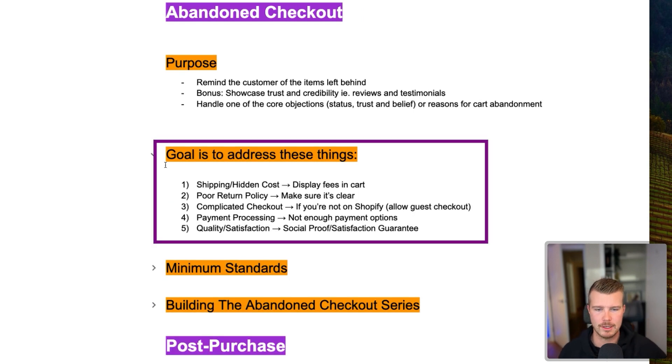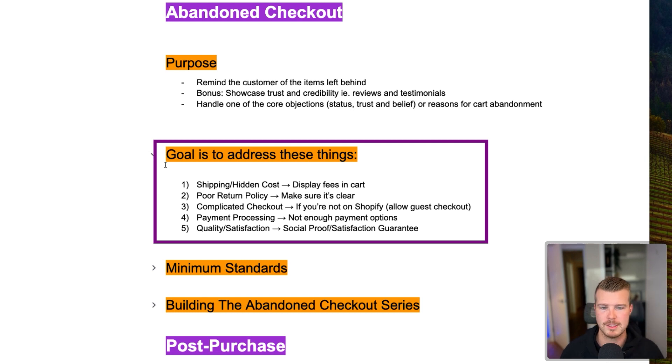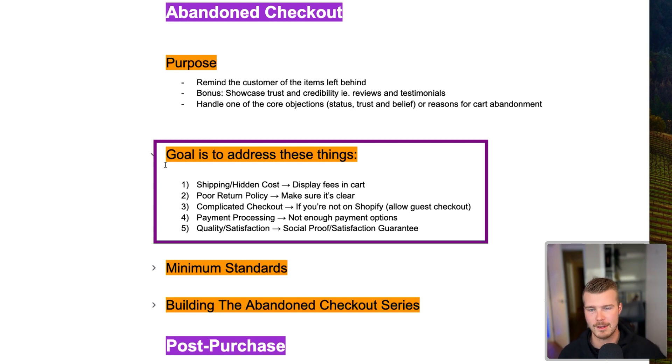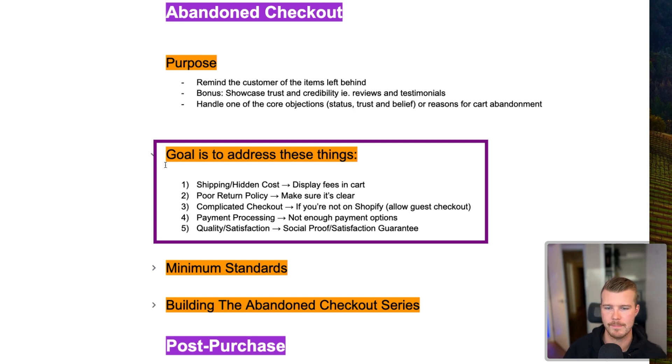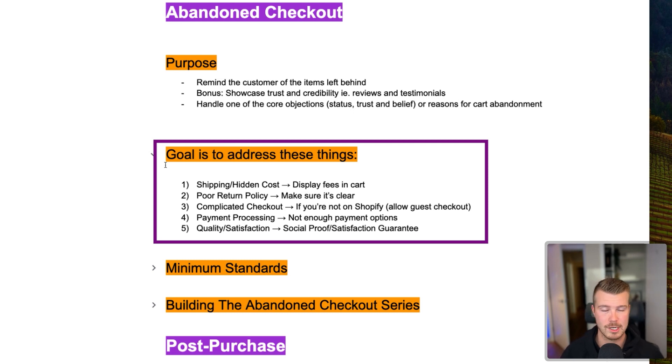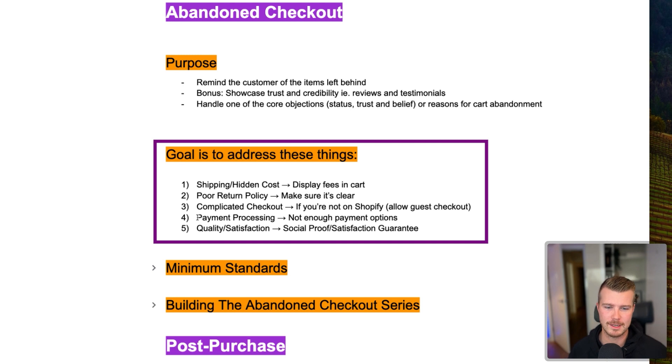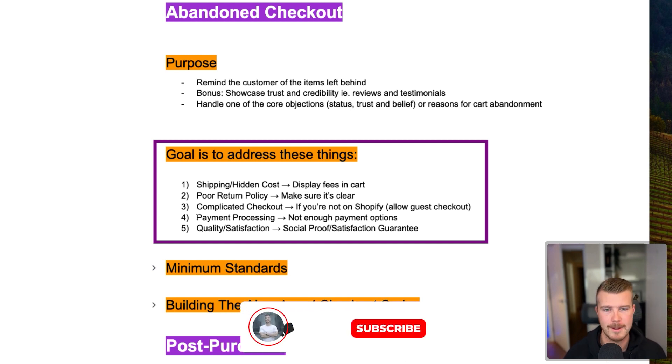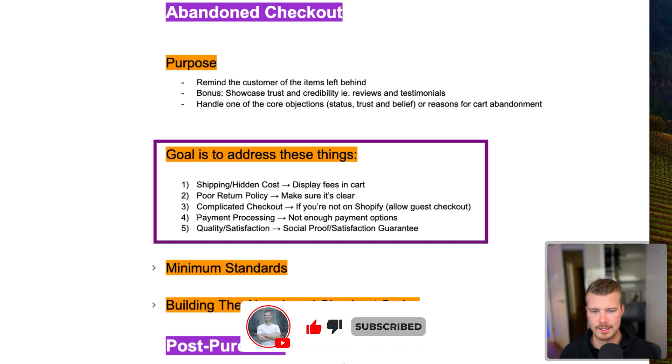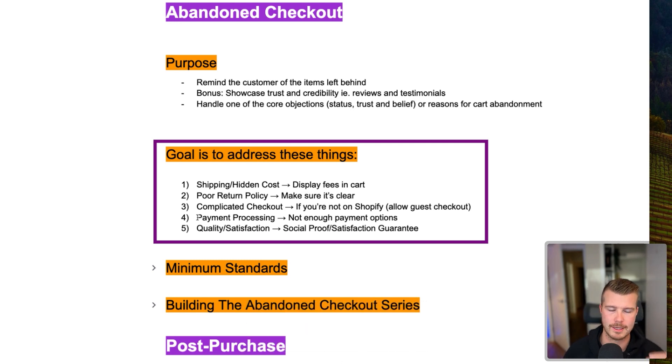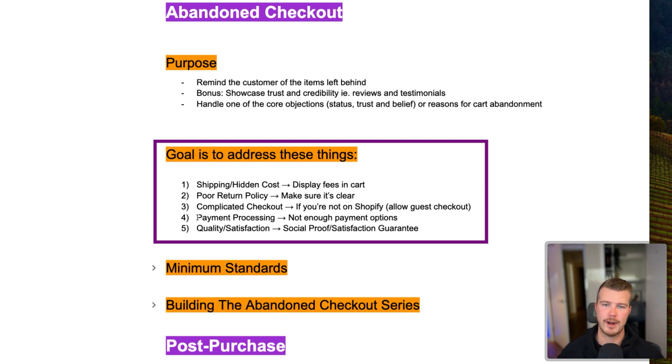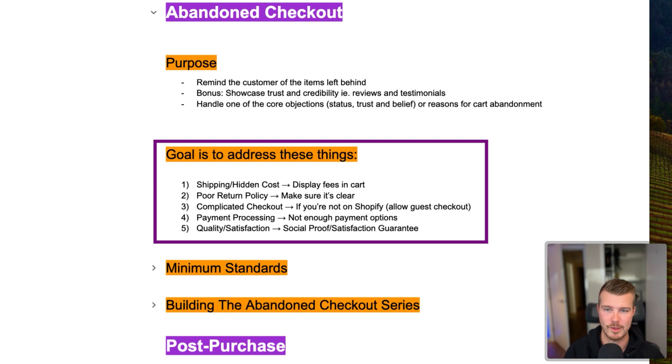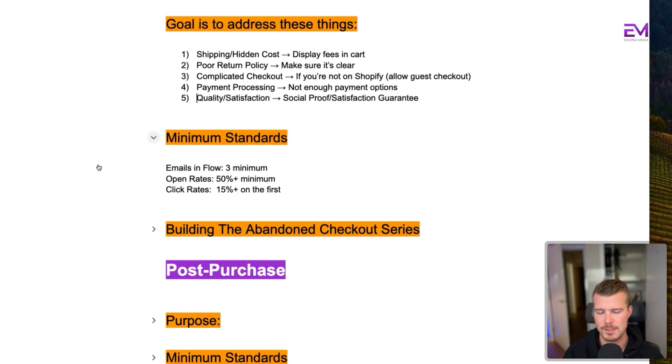So the goal here is to address these things. Could be if it's shipping or hidden costs, you might want to display your fees in the cart. If it's poor return policy, you want to make sure that return policy is super clear. You can have this highlighted in your abandoned checkout emails as well. If you've got a great return policy, like 30-day free returns, that type of thing. Three is if you've got a complicated checkout, if you're not on Shopify, allow guest checkout. The fourth one here would be payment processing. So if you just don't have enough payment options, this can be something to highlight as well. And then the fifth thing here is quality and satisfaction. So you can showcase satisfaction guarantee or a 30-day money-back guarantee. That type of thing can really eliminate some of their potential objections.